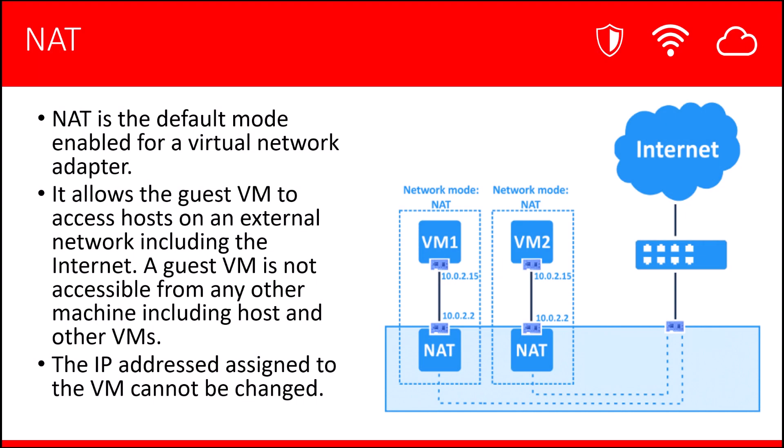Let's talk about the NAT mode. NAT stands for Network Address Translation, and it is the default mode enabled for a Virtual Network Adapter in VirtualBox. This allows the guest VM to access hosts on the external network, including the Internet. However, if you have more than one VM with NAT as the mode for the adapters, these VMs will not be able to communicate with each other.